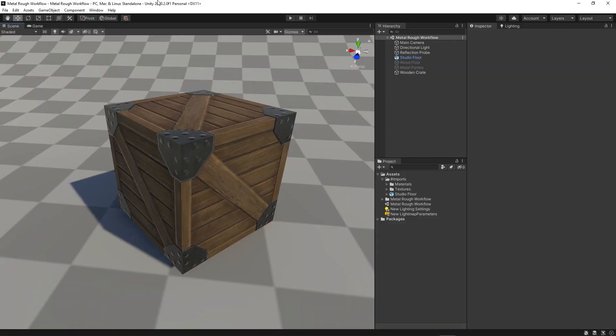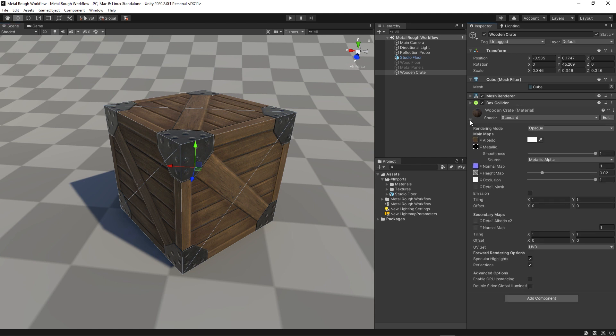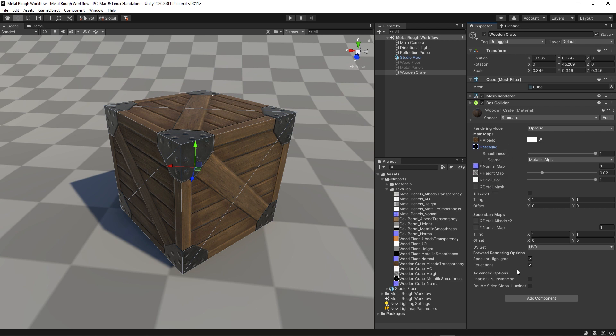We've got that box with this crate material on it, and if I select it and fold down the crate material, you'll see that we've got an albedo slot, which is where the albedo map goes. Obviously, we've got metallic, normal, height, and occlusion. But you're probably thinking, well, where's the roughness map, and where would that go? And it's because in Unity, the metallic map actually stores the roughness map in its alpha channel.